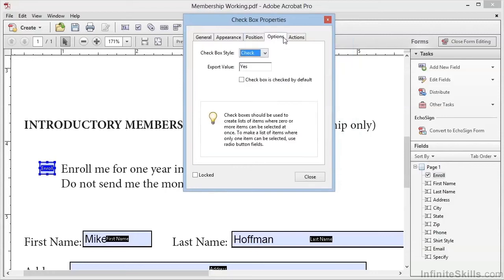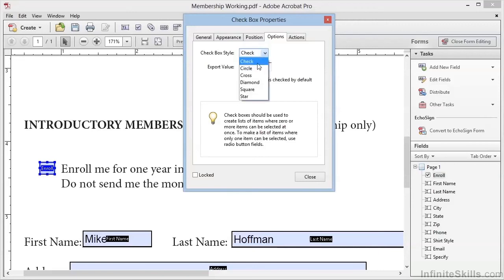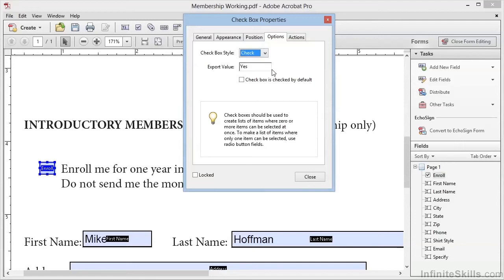In the Options tab, we can change the style from a typical checkbox to one of several other formats. The Export value is the value that will be returned to us if the box is checked. This is important if we're collecting data from forms that we've distributed. Furthermore, we can select this option to cause this checkbox to be automatically checked. Since most people filling this form are going to want to enroll, we'll enable this option.